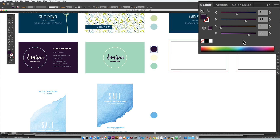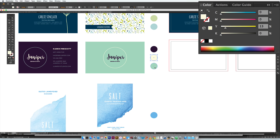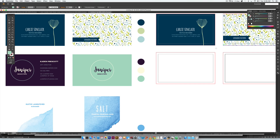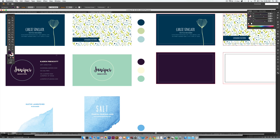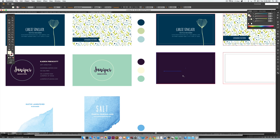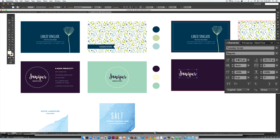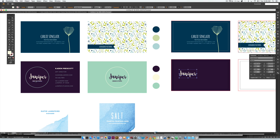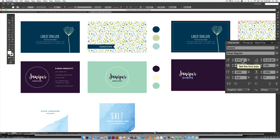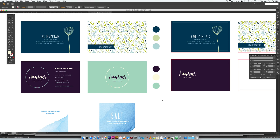Business card number two: the colors are purple, yellow, and juniper green. Hit M for the Rectangle tool, draw a rectangle, and eyedropper the purple. Type out the company name 'Juniper' — this uses my first brush script font, Tuesday Script, set at about 35 points. Below that, 'Design Studio' is set in Eveleth Clean Regular at four and a half points with tracking of 100.